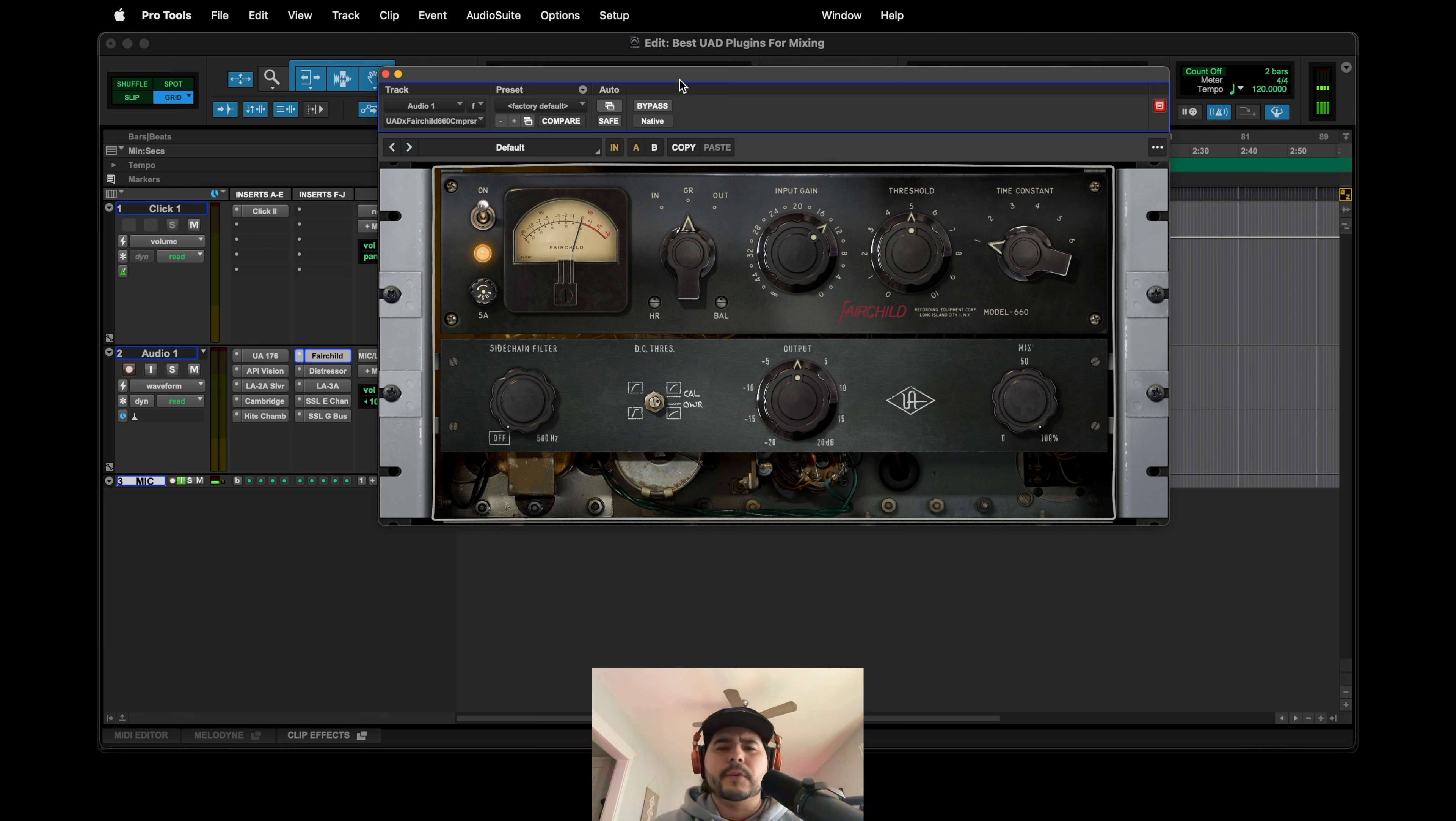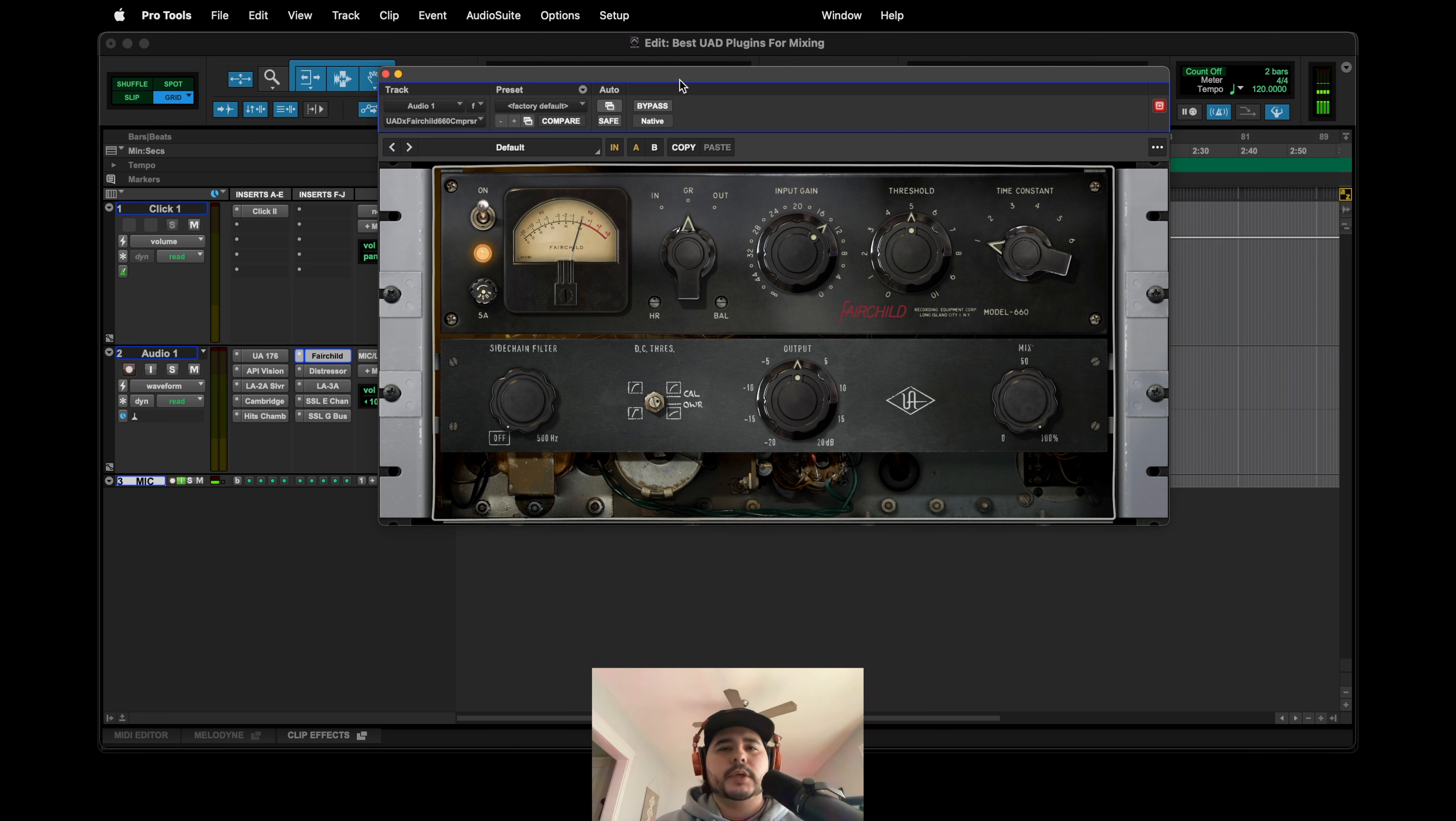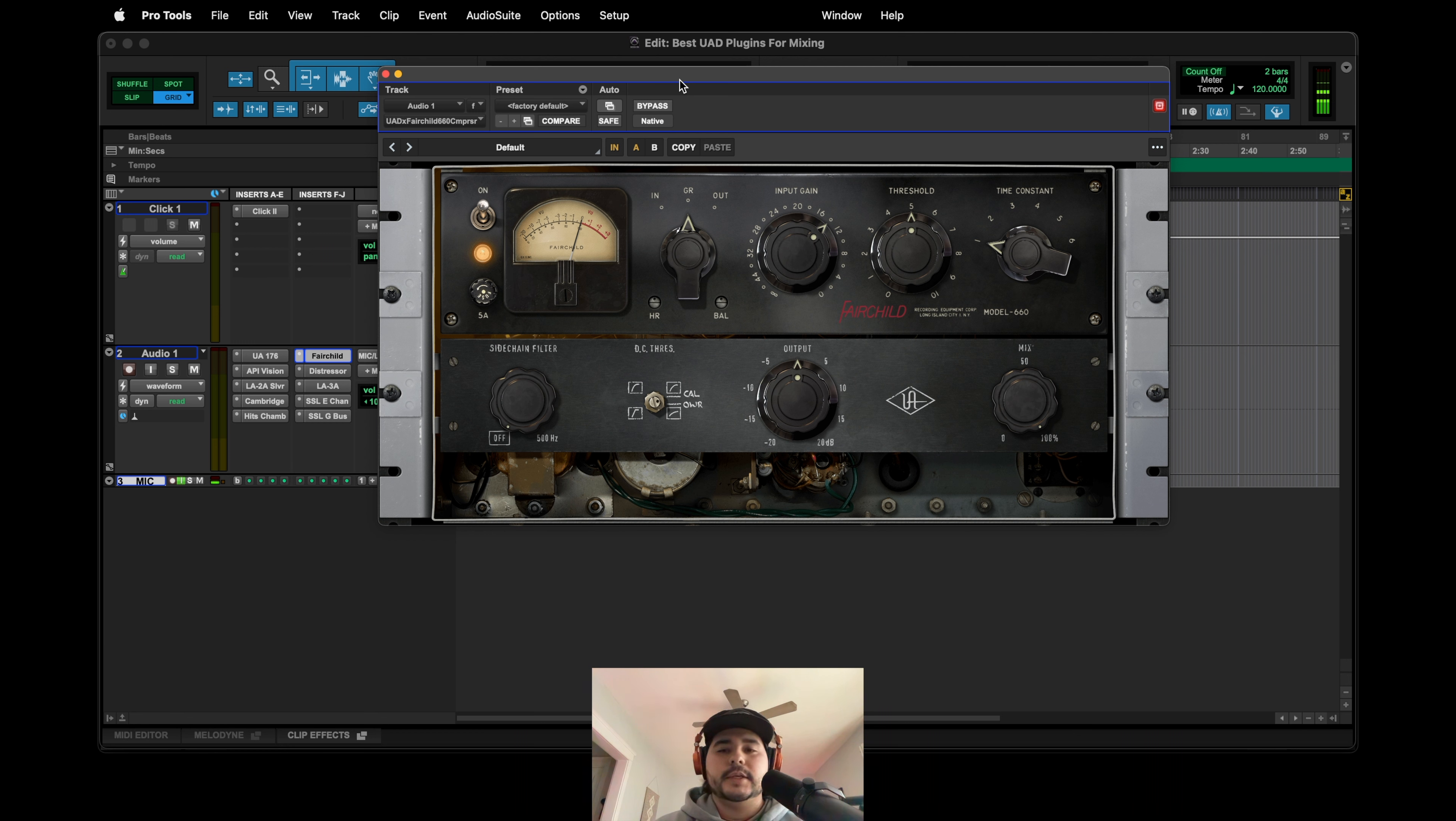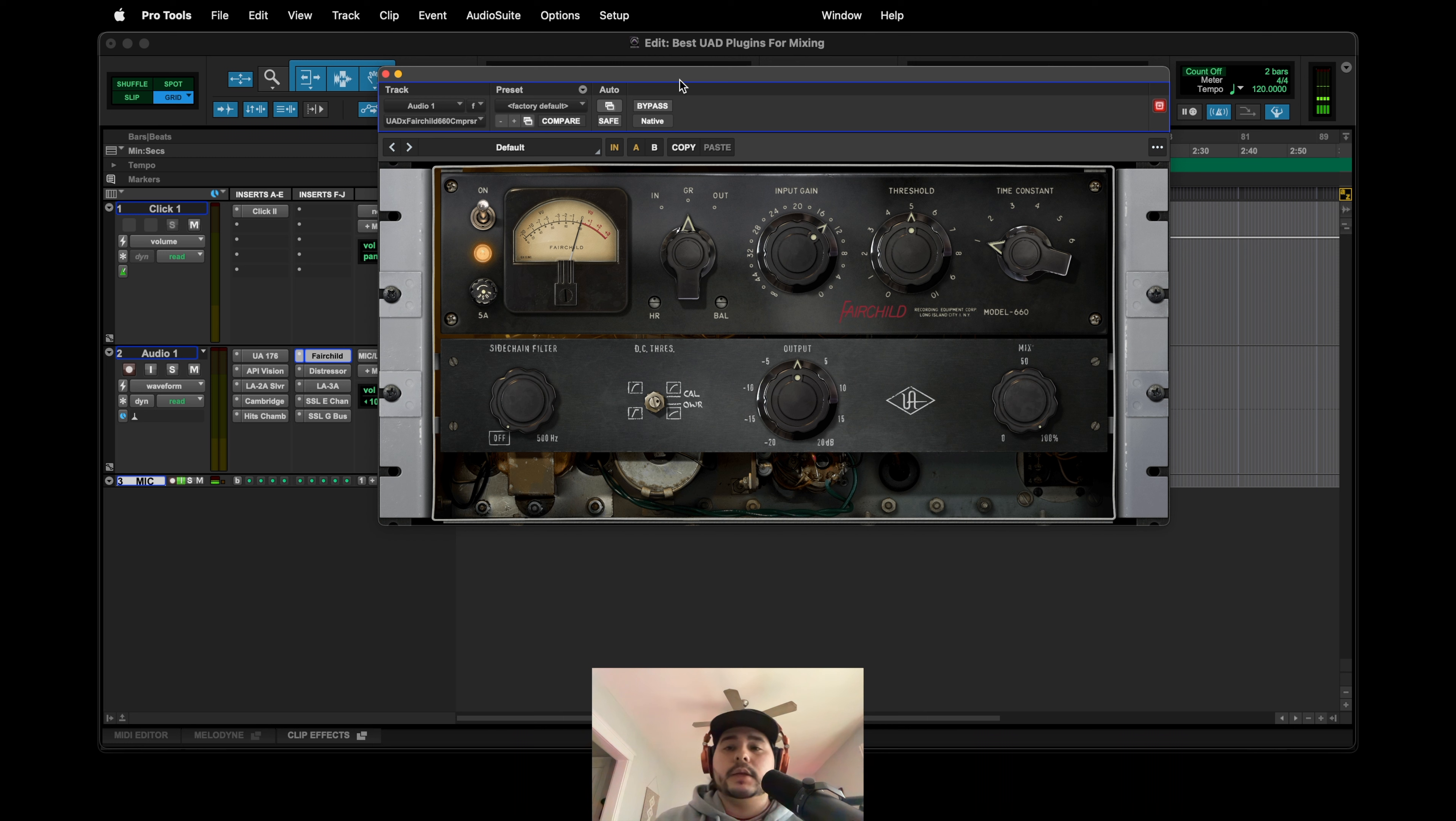But me personally, where I think this shines is vocals, similar to the LA-2A. Like the kind of vibe I'm getting, the kind of tone, the kind of sound that I'm looking for, this Fairchild really enhances it and does it in a much more, I don't know how to say, I don't want to say better way because it doesn't sound better, it just sounds different. It's just like a different flavor and I think it sounds really cool.